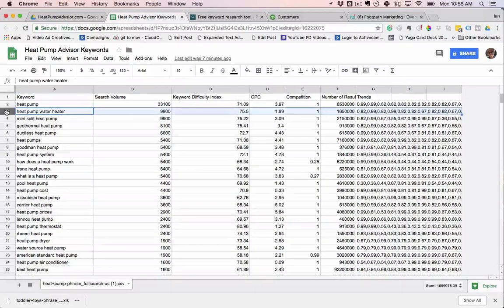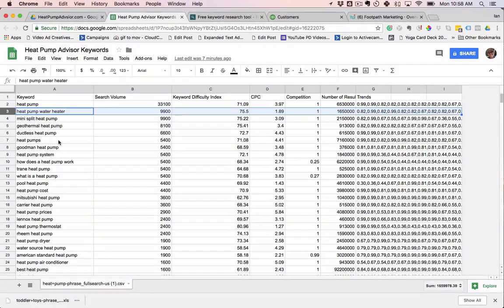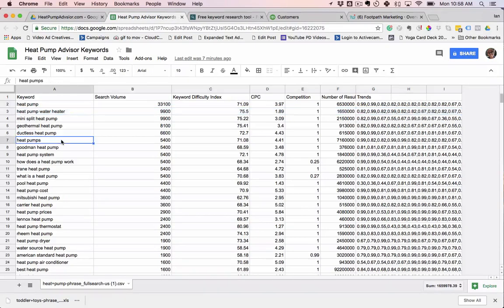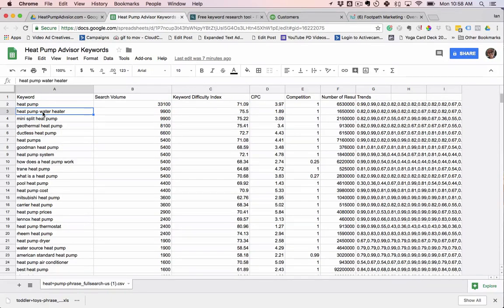We're going to do a quick tutorial here on how to use SEMrush and Keyword.io to come up with all the different words we want to use in an article.